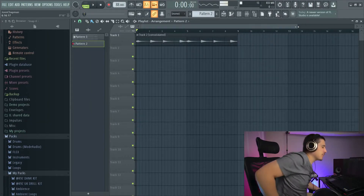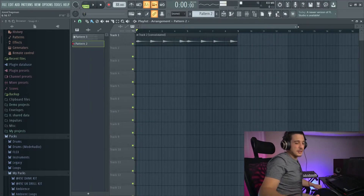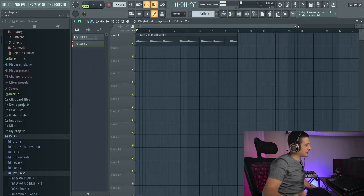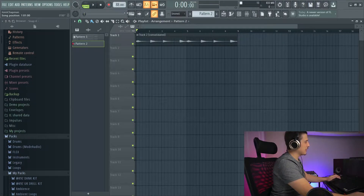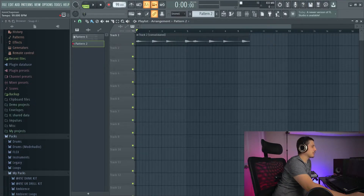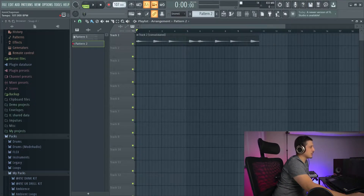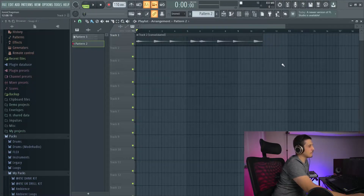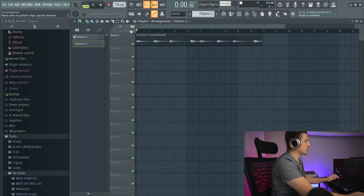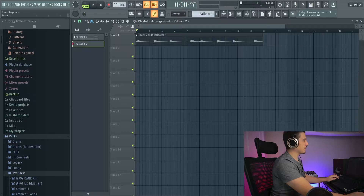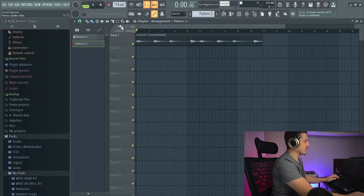First things first, I've got some piano printed in here from another video. I'm just going to act like I dragged a new sample in here. So if my BPM is 110, you're going to see this isn't quite on time. What you're going to want to do is come to this little audio section here and click stretch.